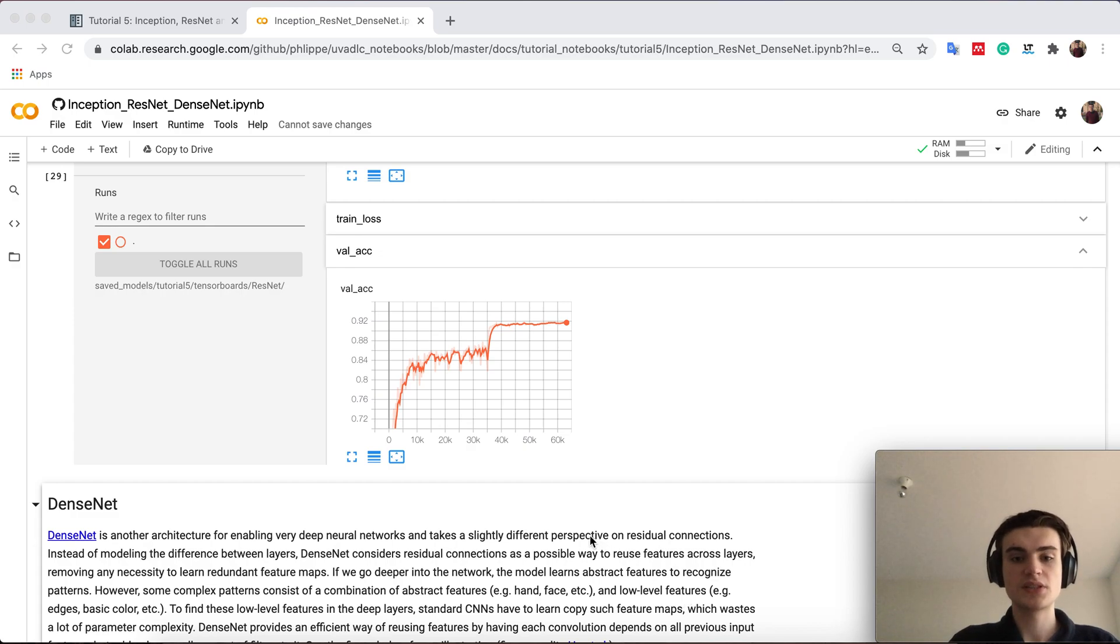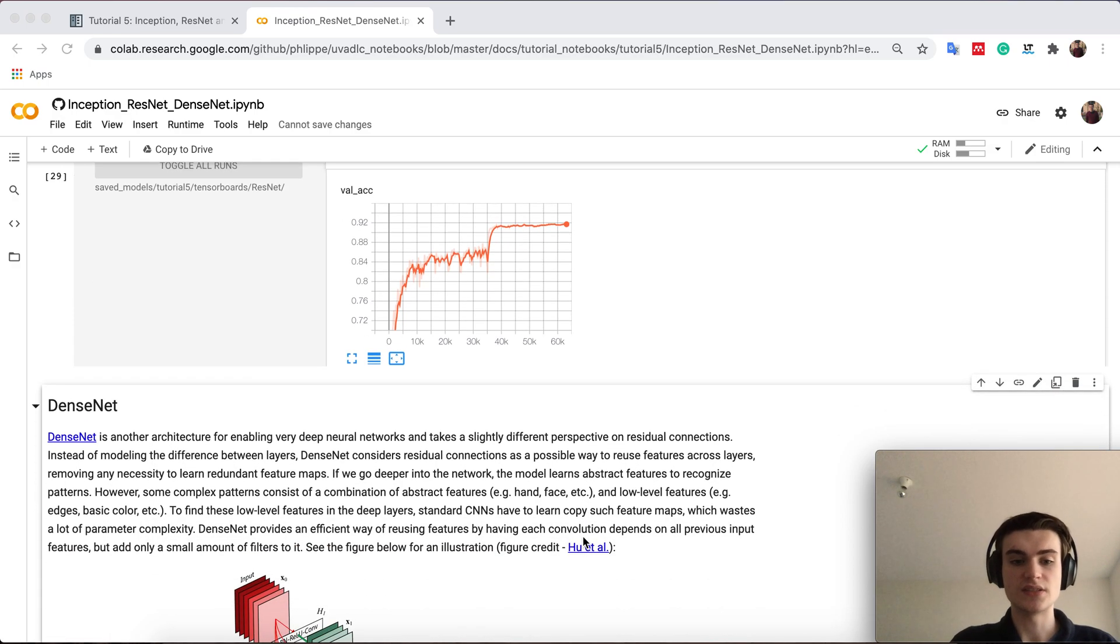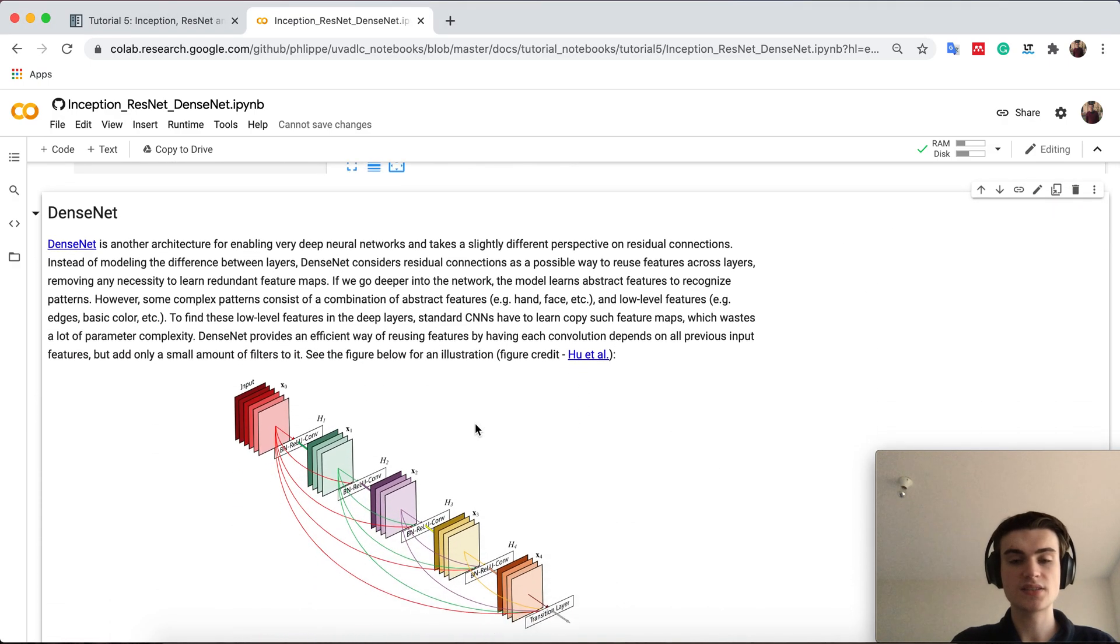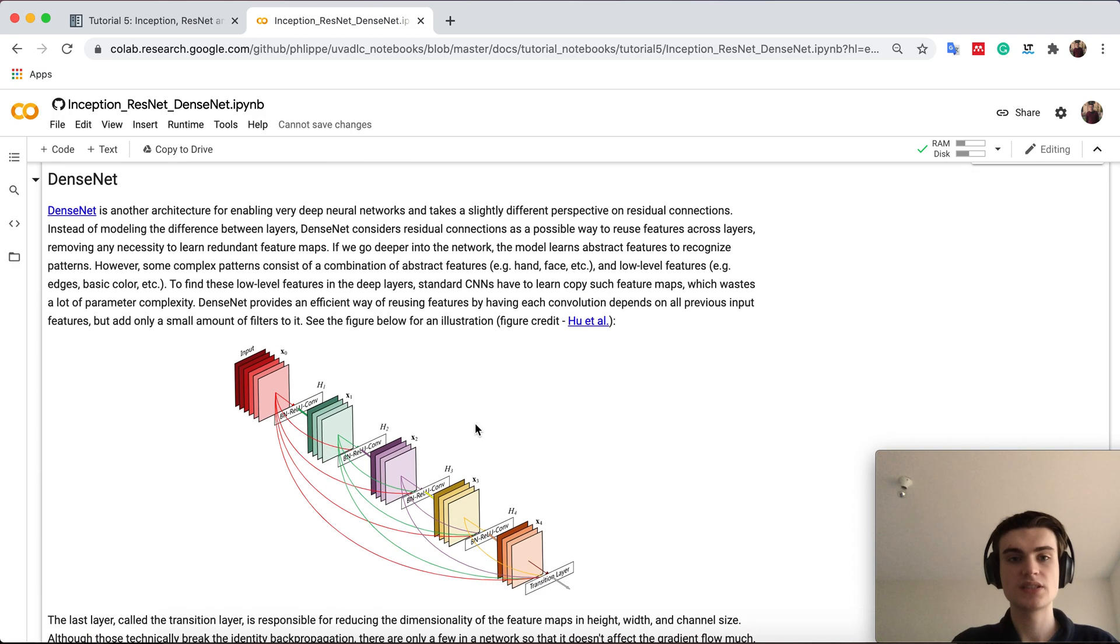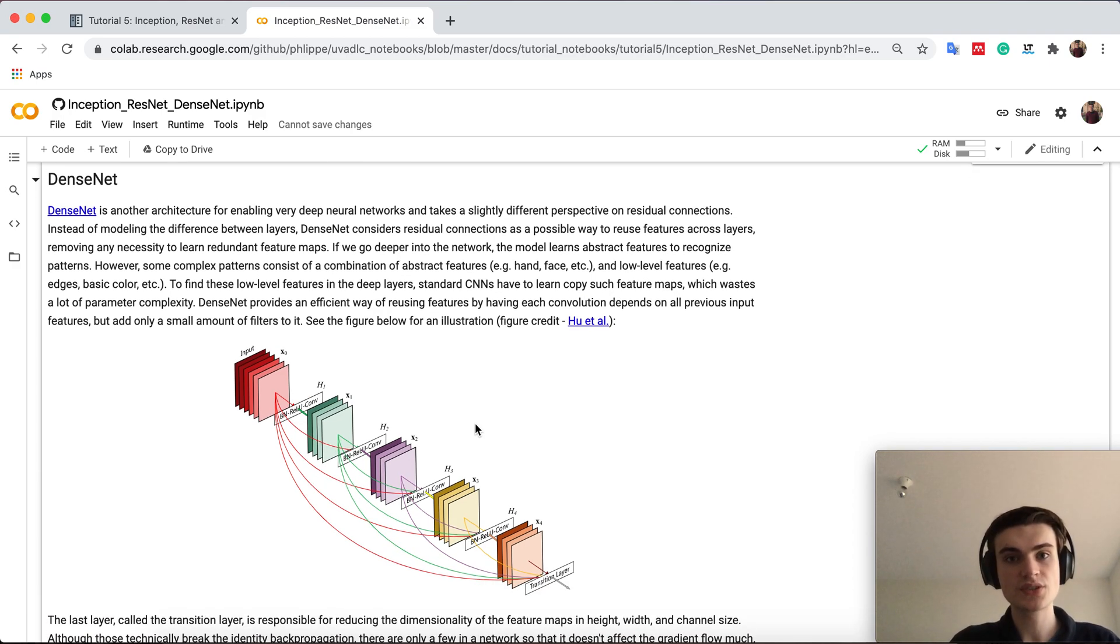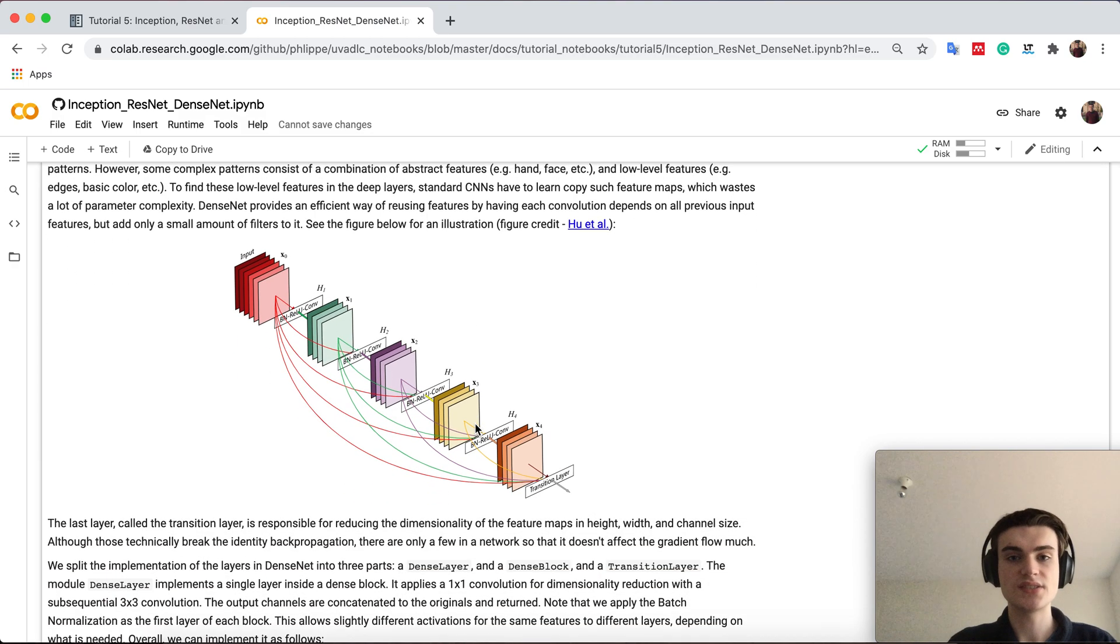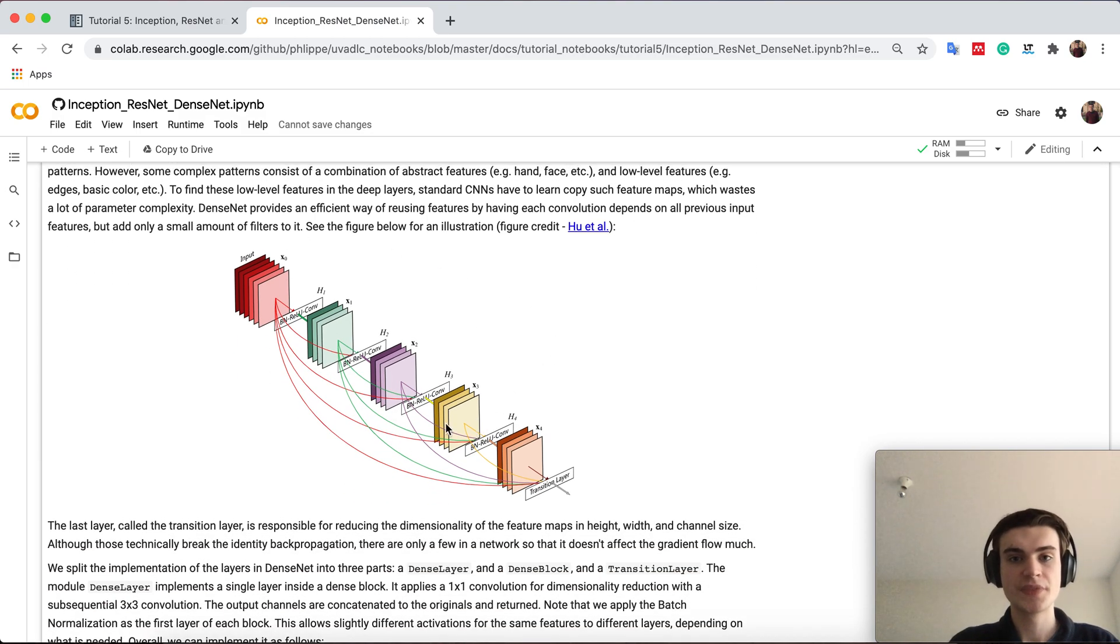The last model we will now look at is DenseNet and DenseNet has a similar idea of using residual connections as ResNet but applies them in a different way. So in DenseNet, as you can see here below,